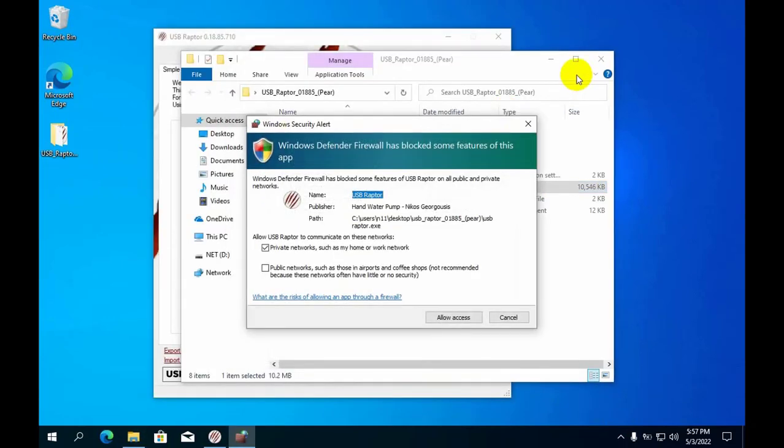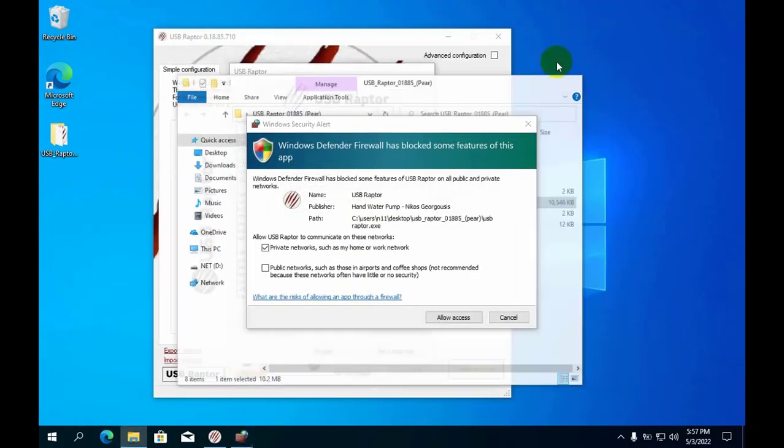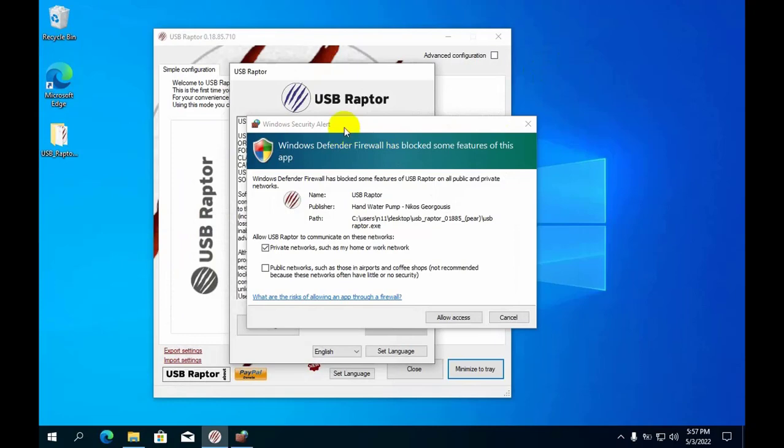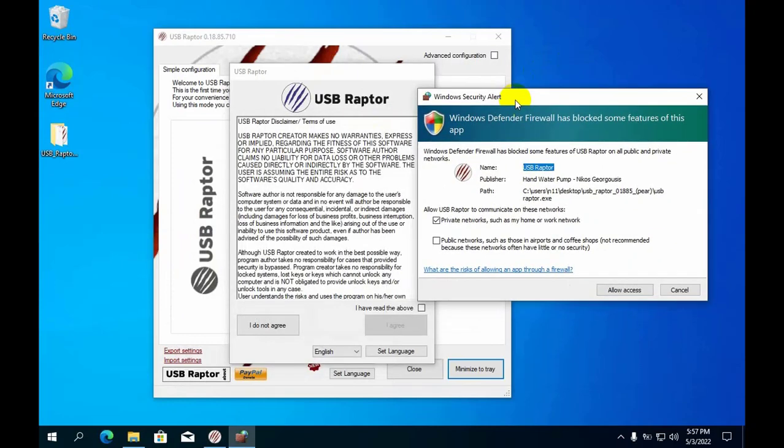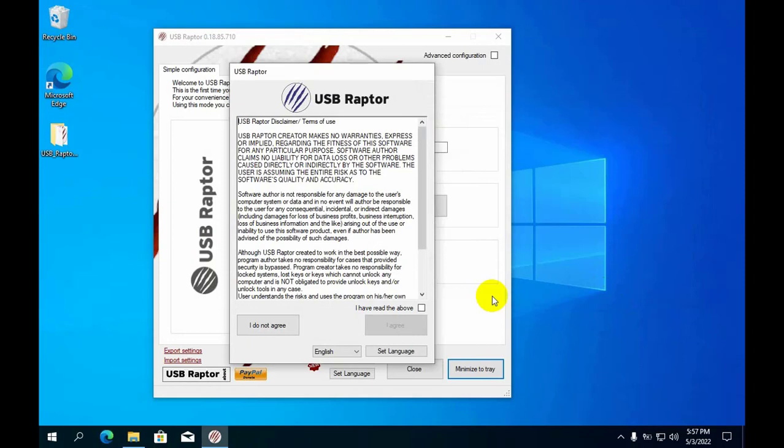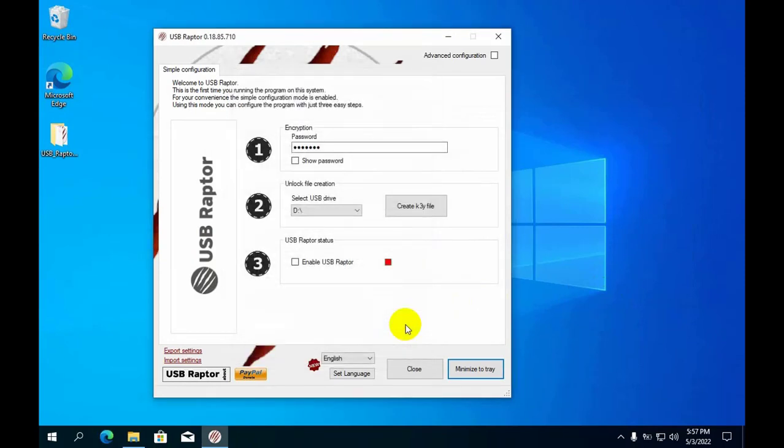On the master computer you also need the permission of the Windows firewall to send the lock and unlock commands to the slave computers. You set the password you want.